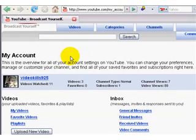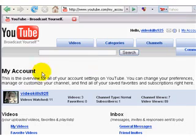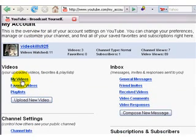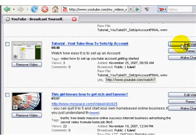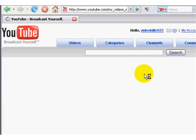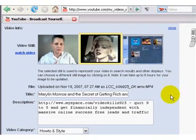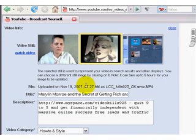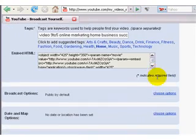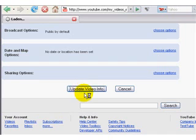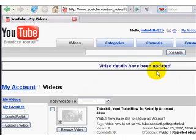Some time later, when you go again to your account and go to My Videos and click 'Edit Video,' it will show you for example three different pictures to choose as your video icon — you can choose the first, middle, or last one.